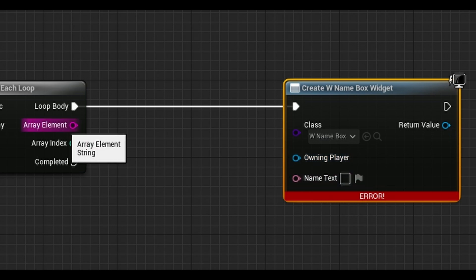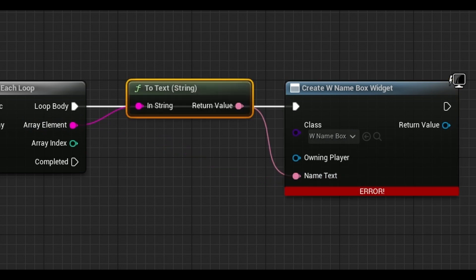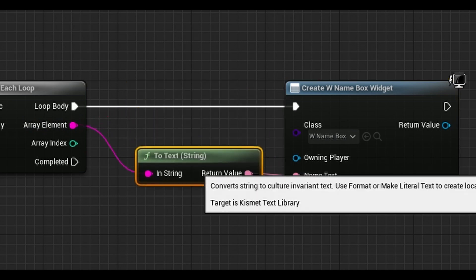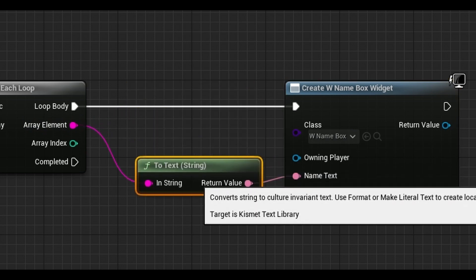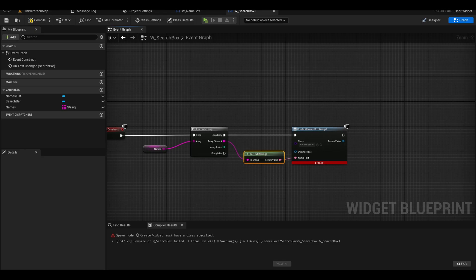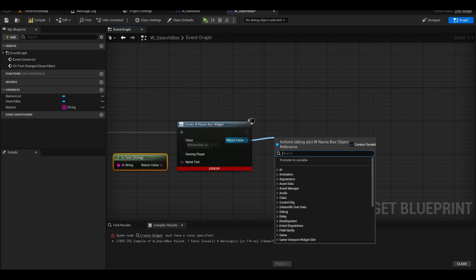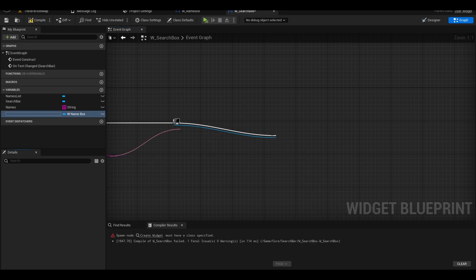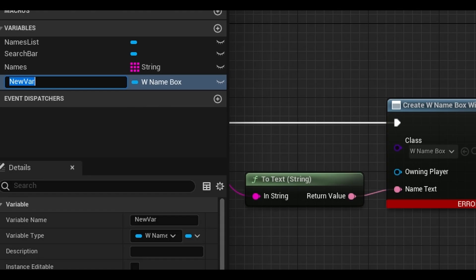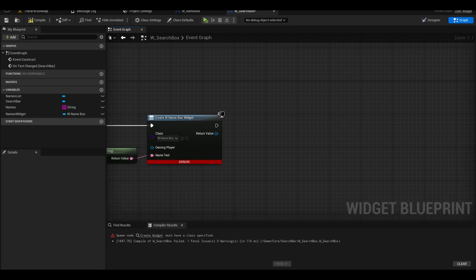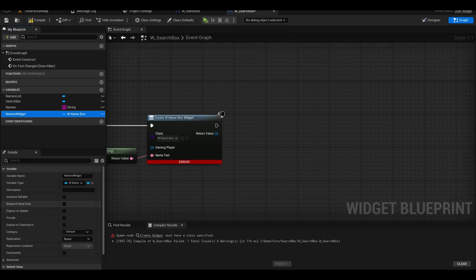From array element, link it to the name text. From the create widget return value, promote it to a variable. You will name it names widget array. Remove this node here.